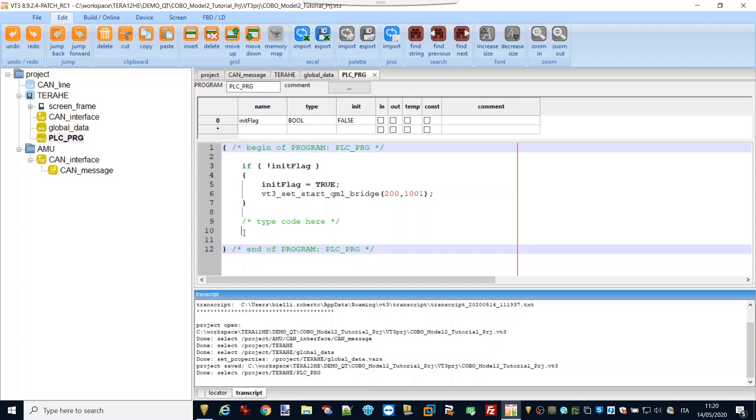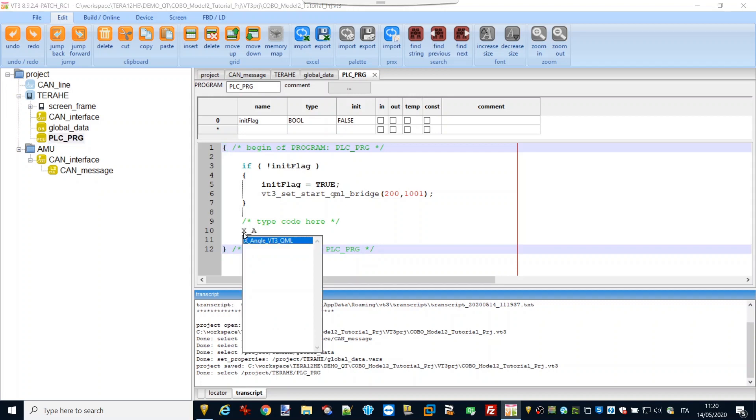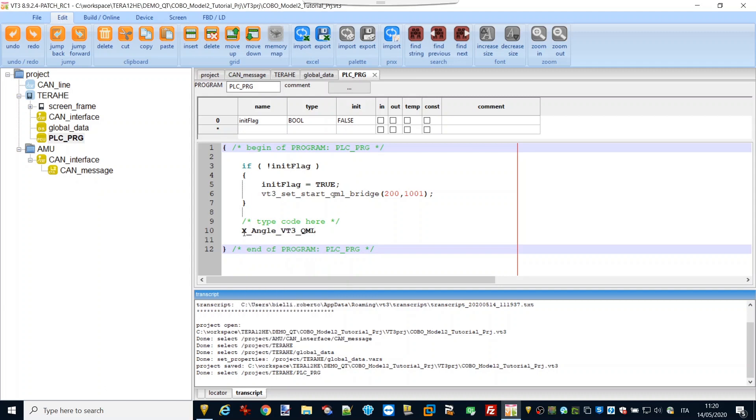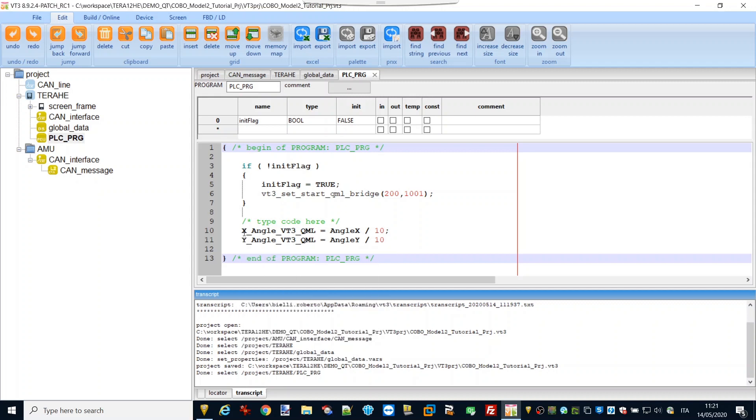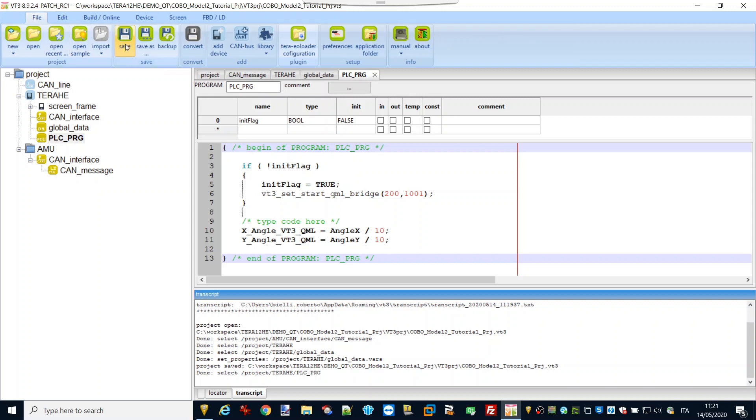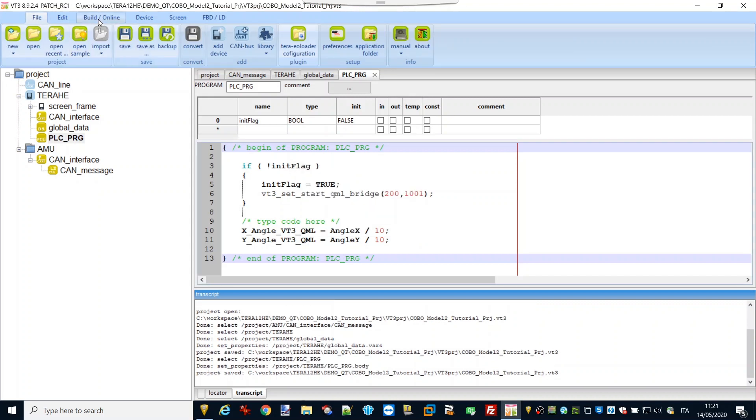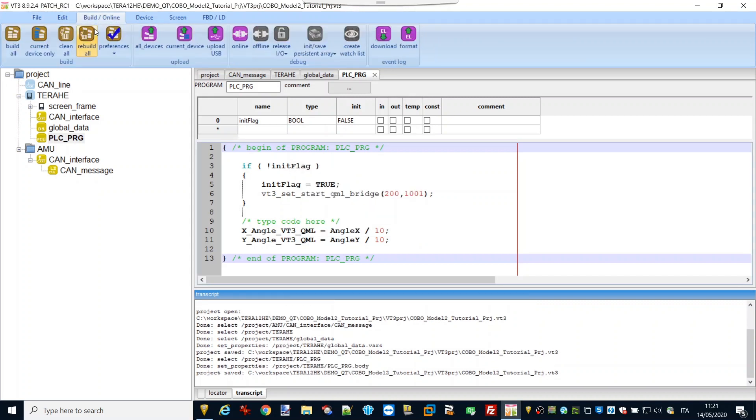Finally, it's enough to put the CAN message data in the memory class E variables and then build. In the meantime of the build, some additional information about communication between VT3 and QML.